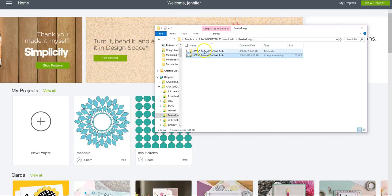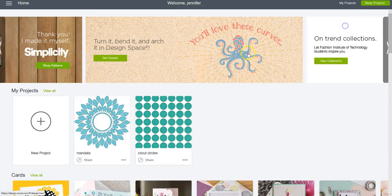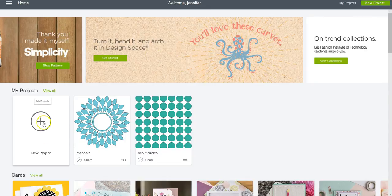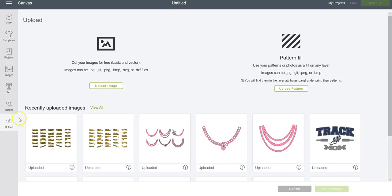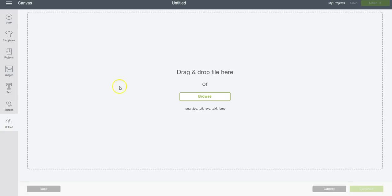Now that I have it unzipped, I'm going to come into Cricut Design Space, click on New Project, click on Upload, and then Upload Image. You can drag and drop the file here, or you can click Browse, which I always do.